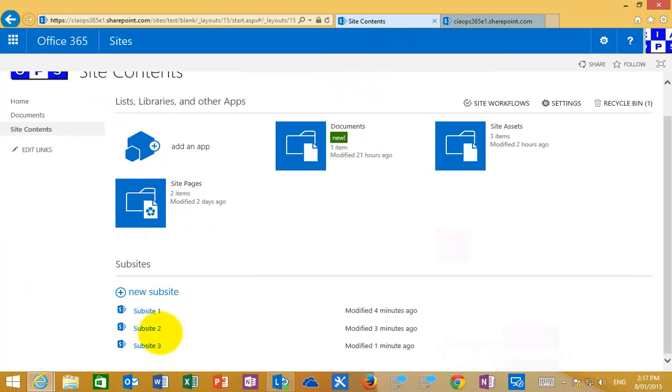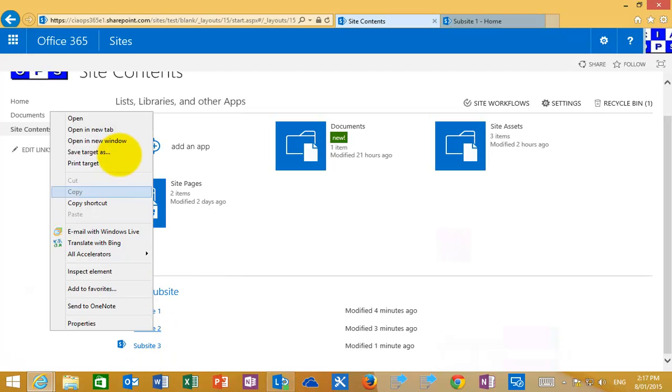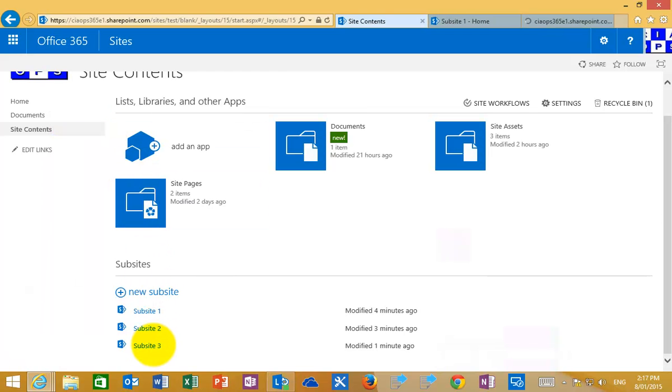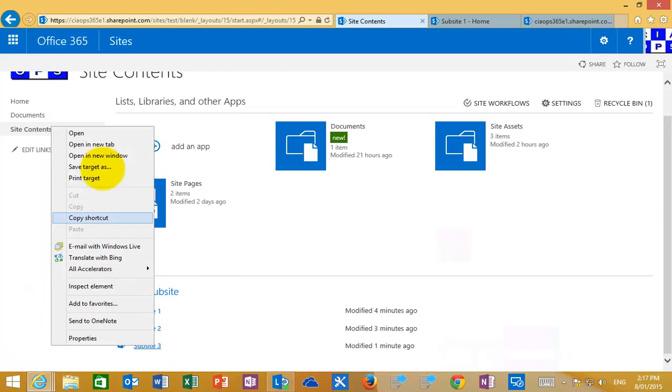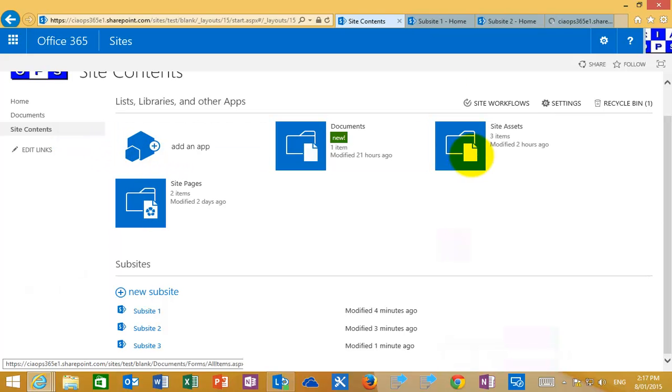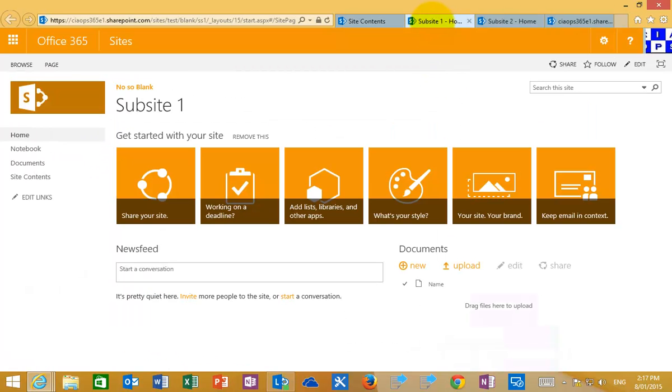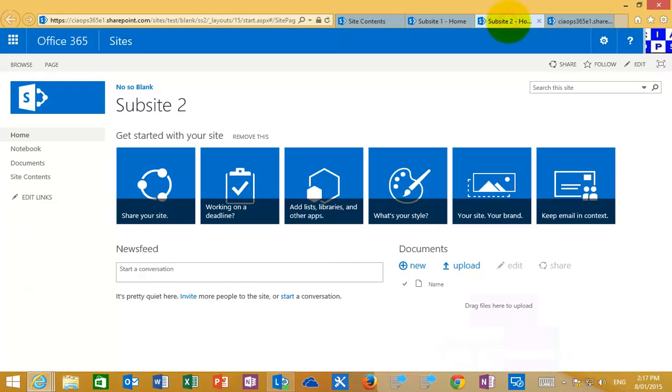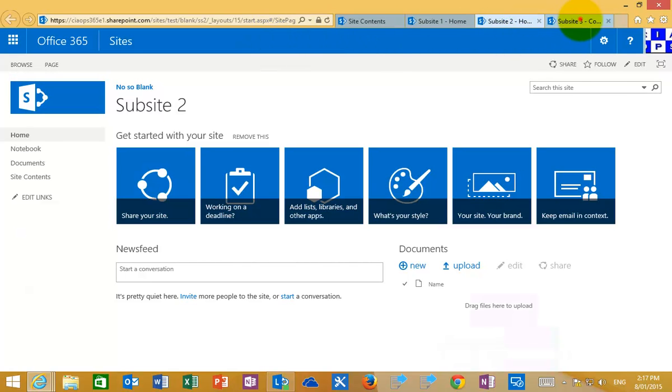If you right mouse click on here and we open this in a new tab, this will take us to our first site. If you right mouse click on here and open in a new tab and then do the same for the third sub-site, we can navigate to each one of these sub-sites directly simply by using the URL.